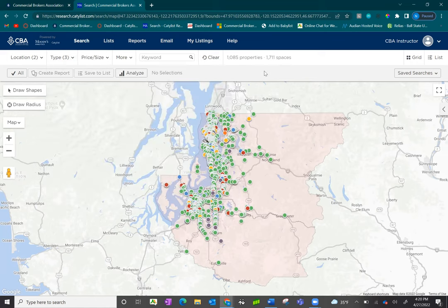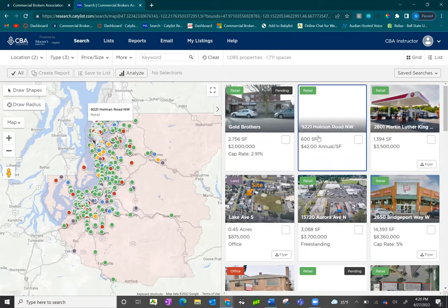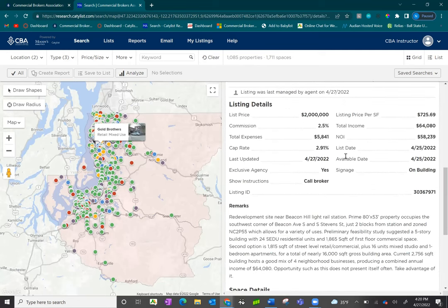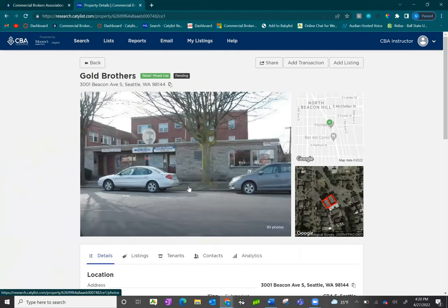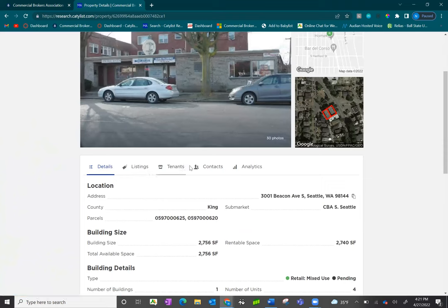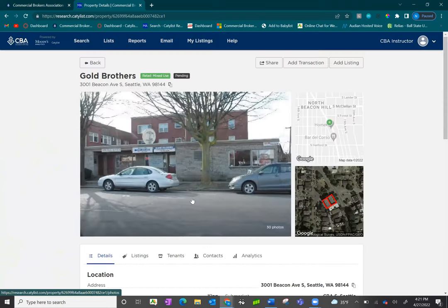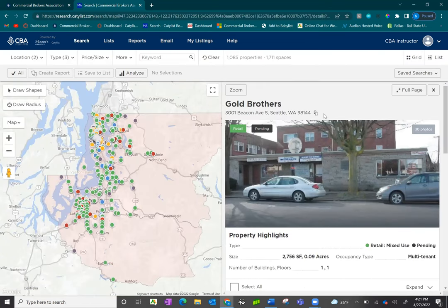Once you have conducted your search and narrowed down to your area, your results will populate on the right-hand side. From here, you can click on your listings to view the property, get property highlights as well as listing highlights. You can also click on 'Full Page' to see more information about the property, various listings, and any historical information available. To manage your results and pull reports, please see our next video on how to manage your search results.